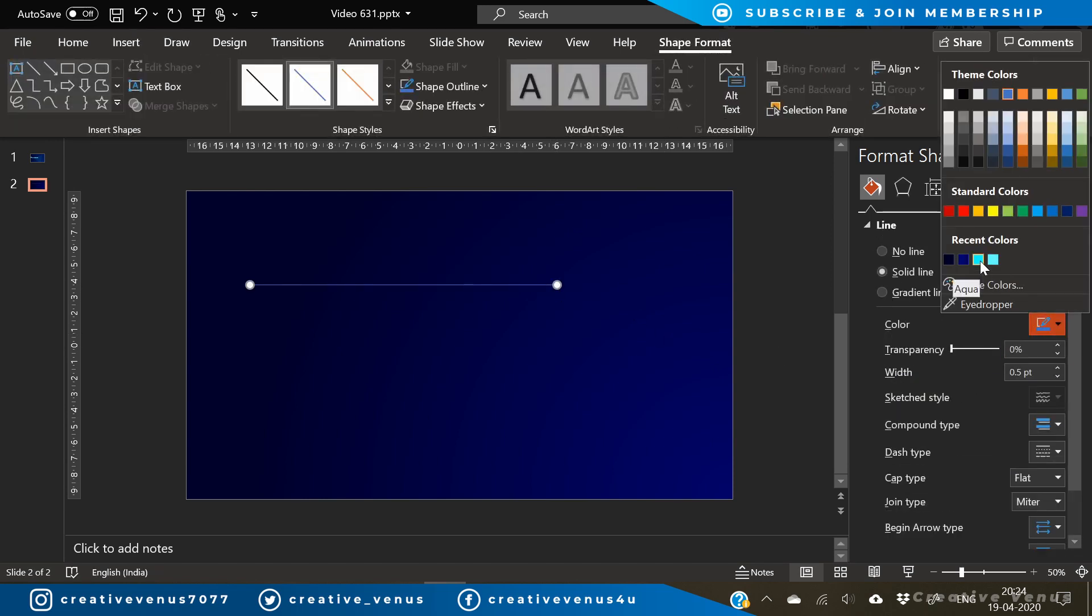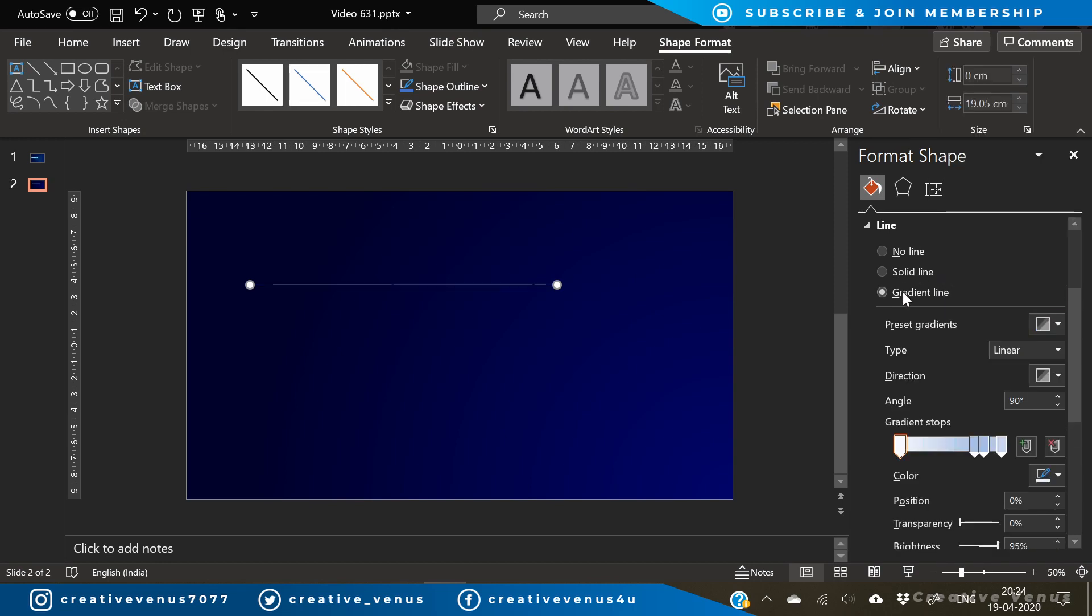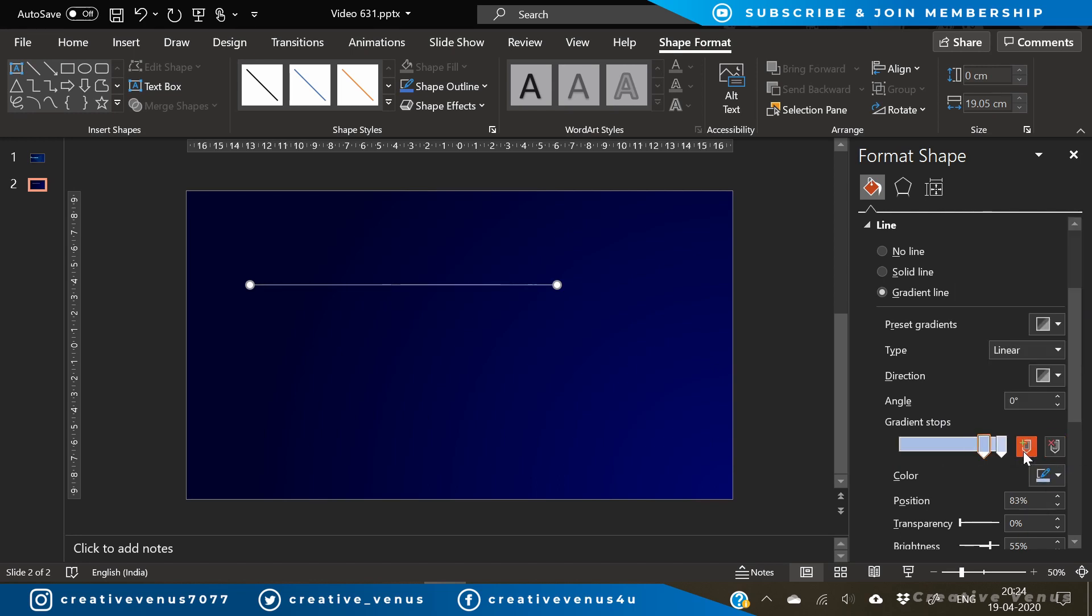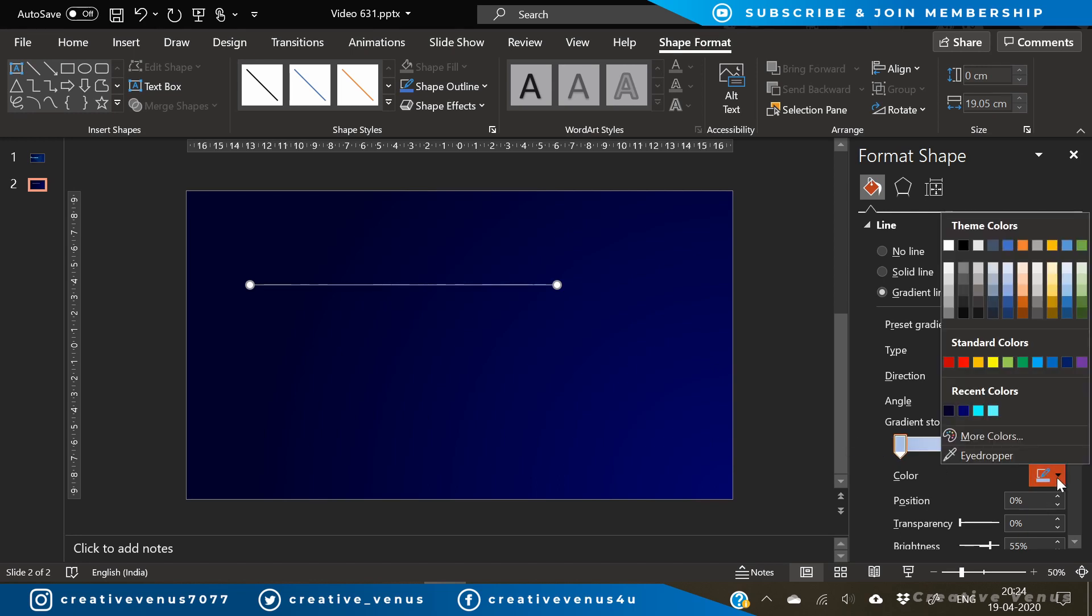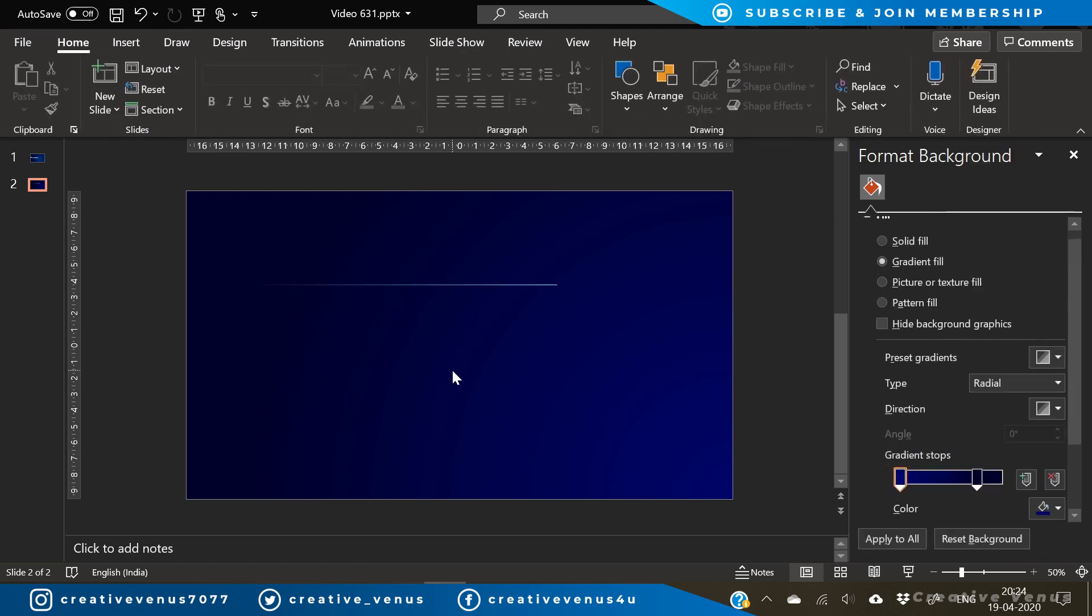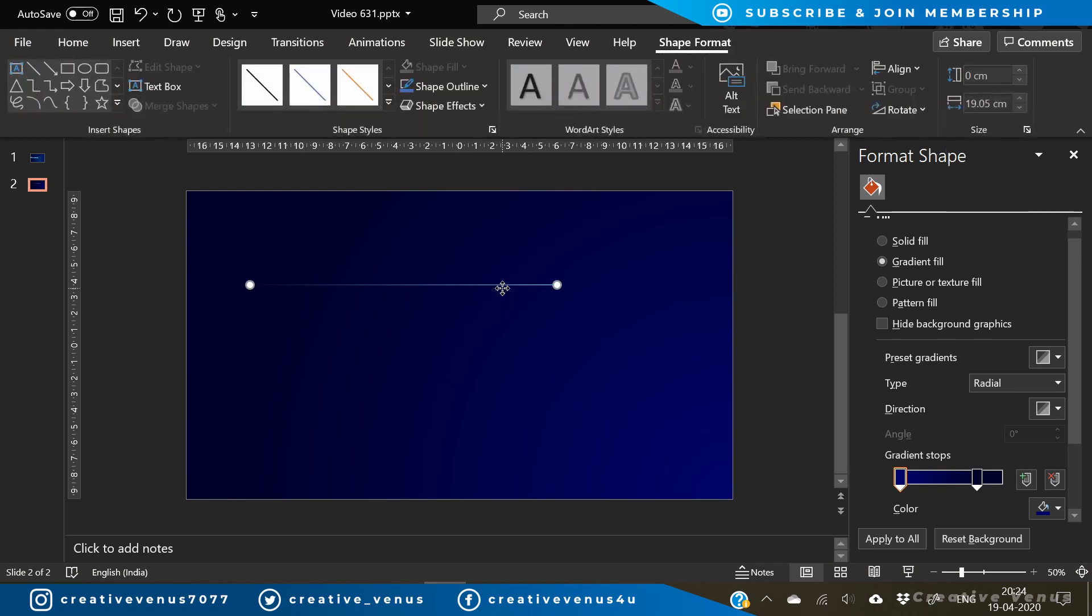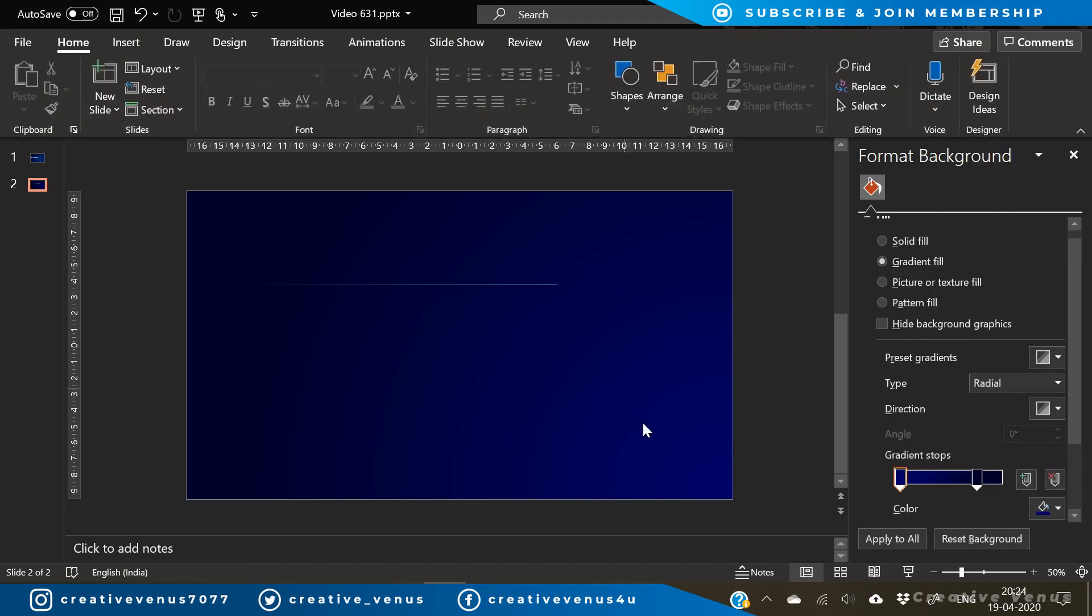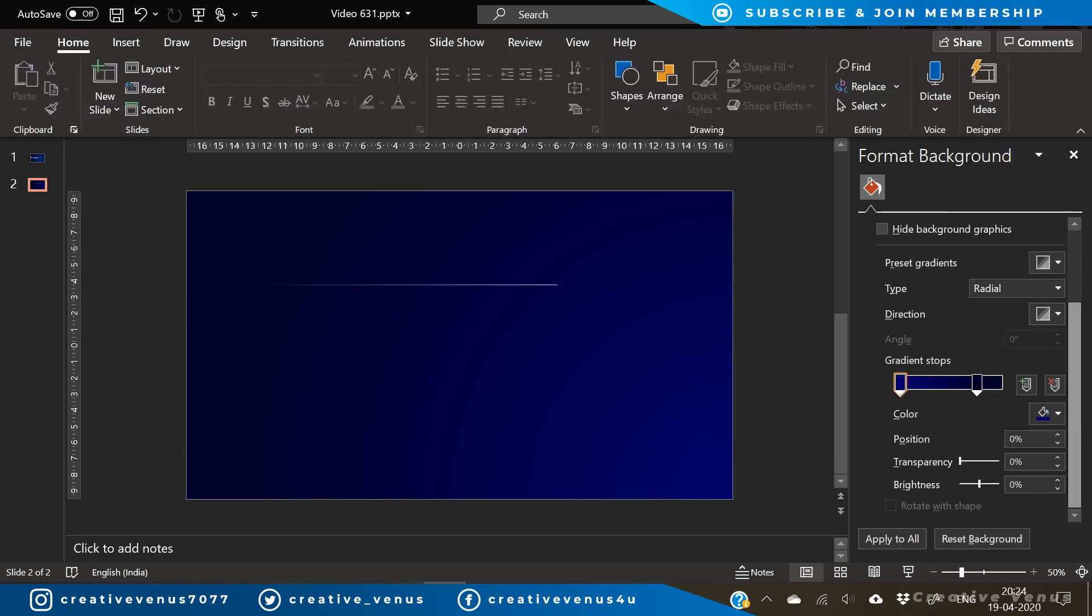That's why we will use a gradient here in the background. Once you have applied the gradient, insert a line and on the line apply gradient line. We will use two-stop gradient here and use some vibrant blue color here.